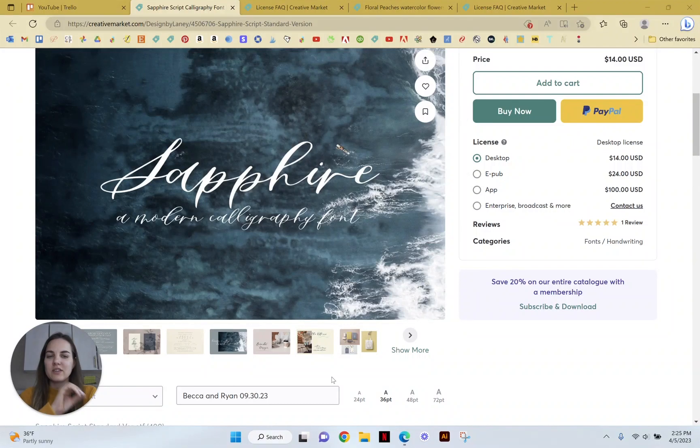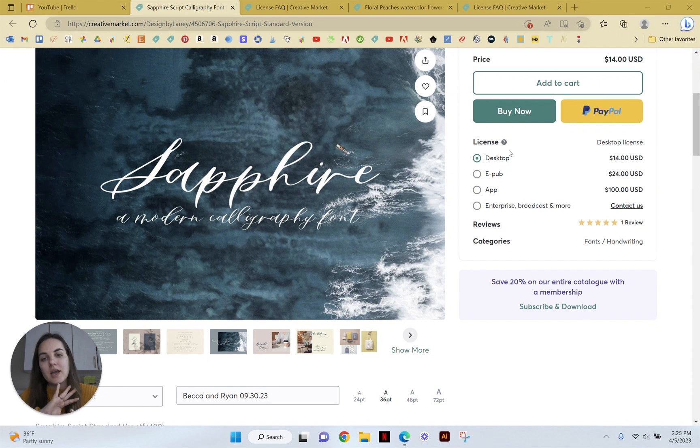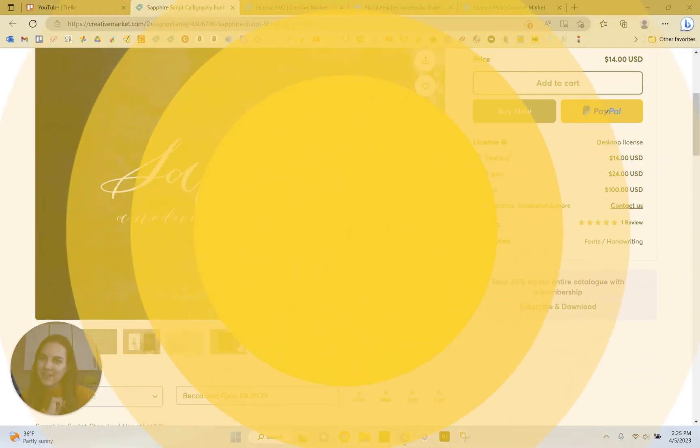In this video, I want to explain different creative market licenses and how you can use fonts and graphics in your business without getting in trouble. So let's dive in.